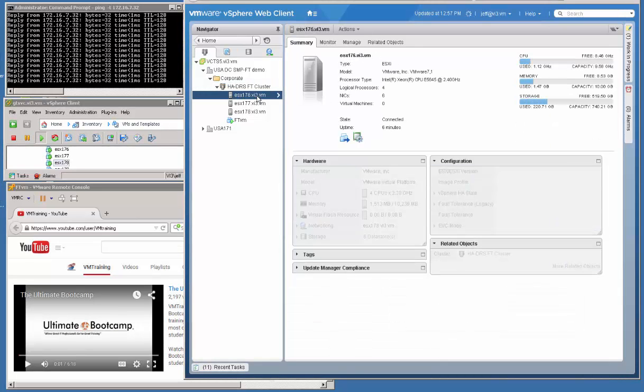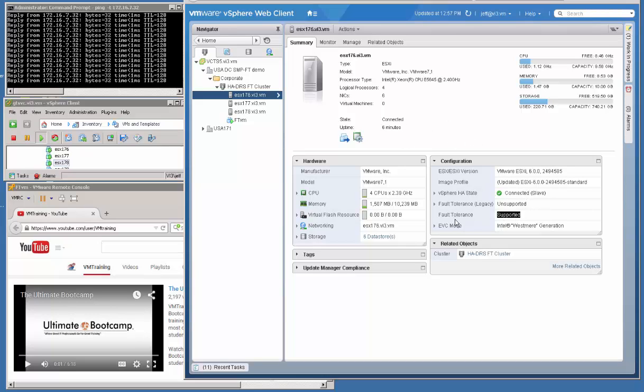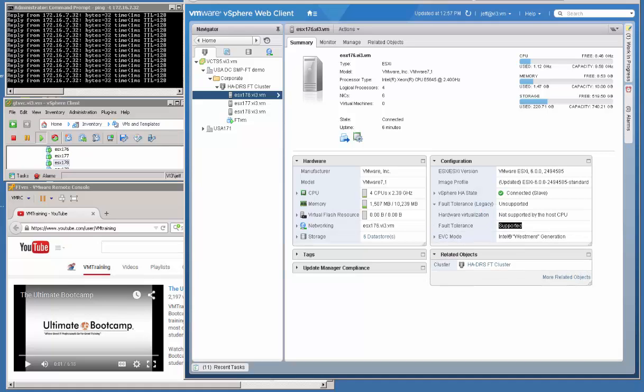If I show you the three hosts here, you can see that we're running Fault Tolerance Solution already on all of the hosts. Now you may notice that right above Fault Tolerance, there is also the option for Fault Tolerance Legacy, and you'll notice it says Unsupported.